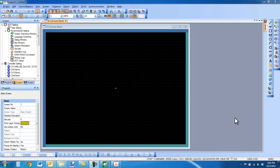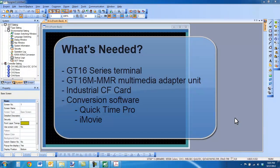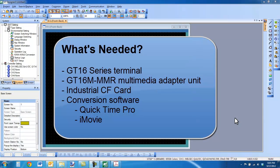Hello and welcome to a Mitsubishi Electric Quick Tips video. Today I'm going to talk about how to play videos on a GT16 HMI touchscreen interface from Mitsubishi Electric.